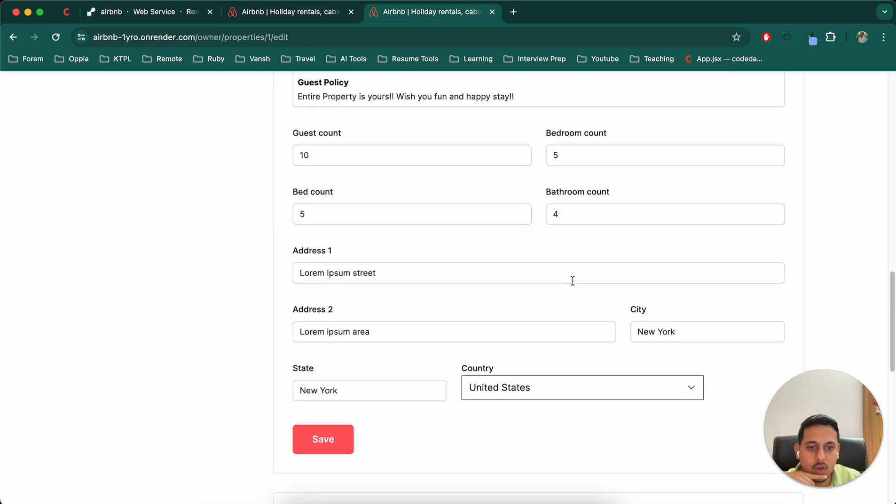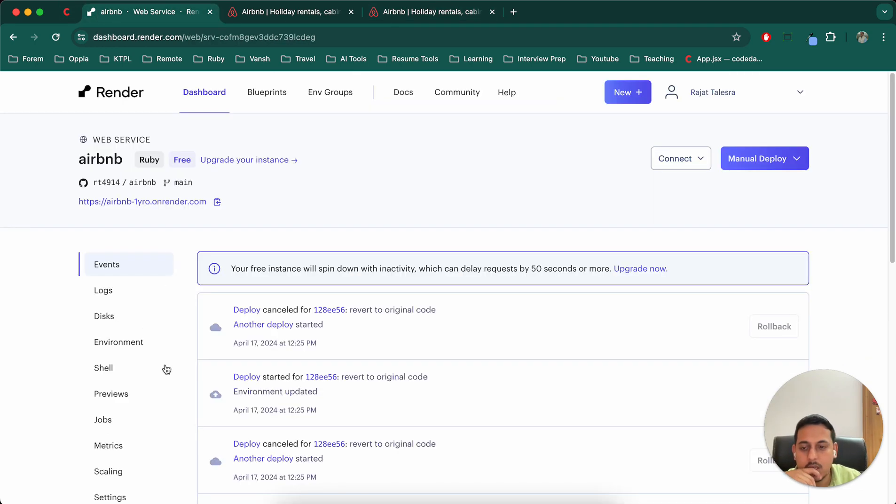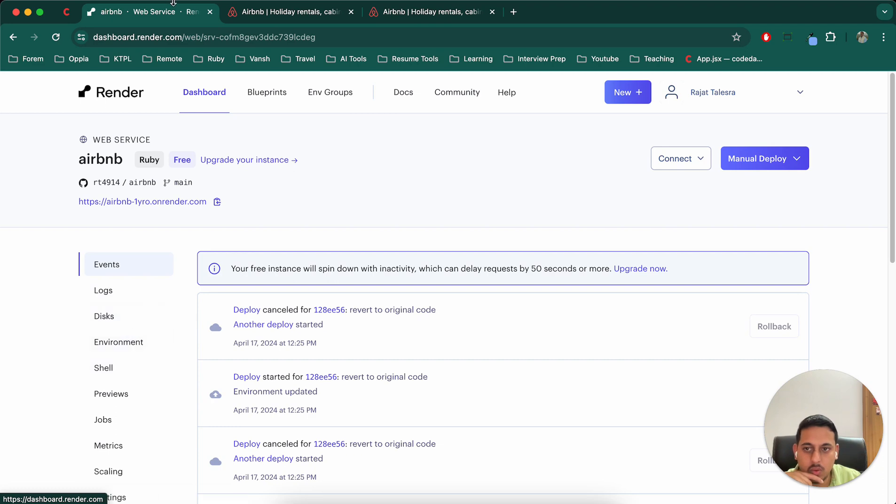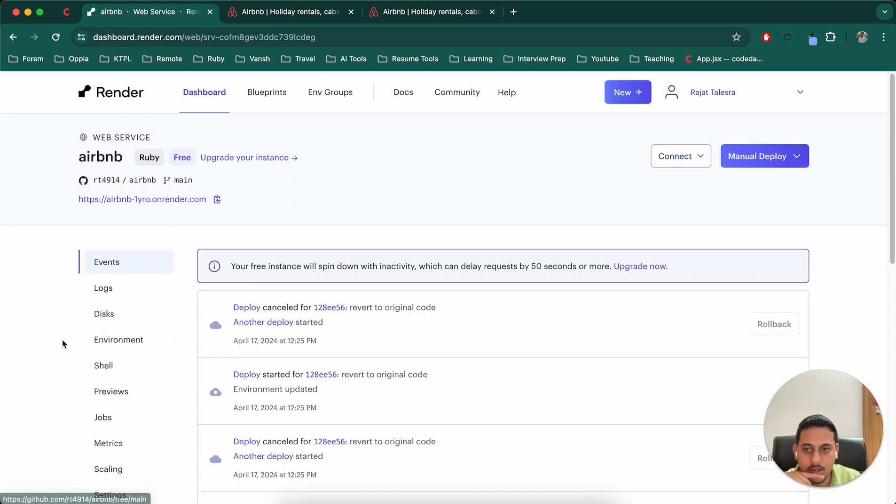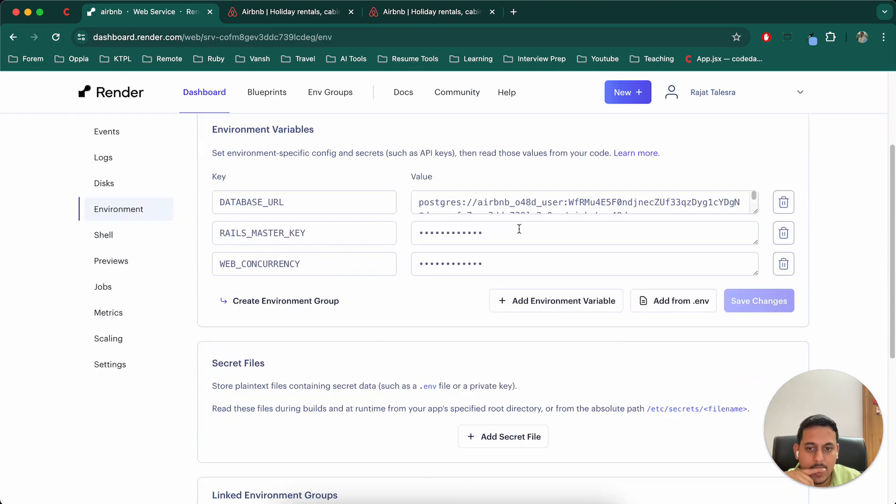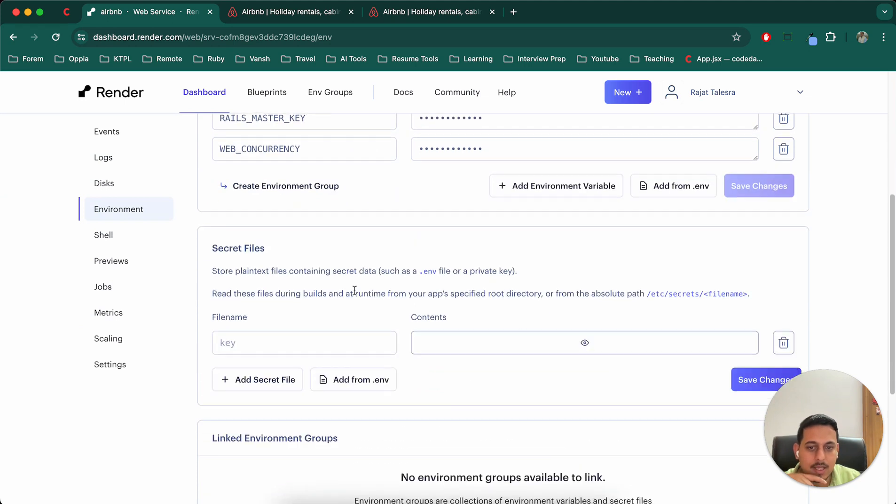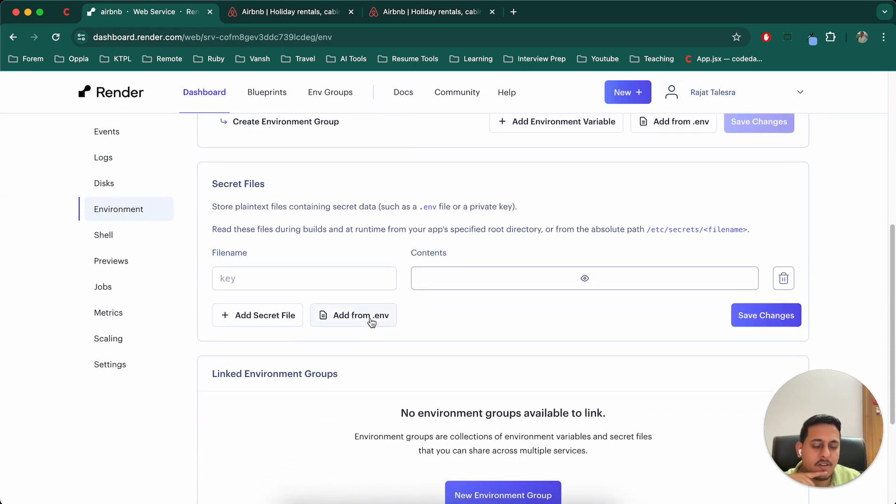So basically we know that the Google Maps API key is not working for us. So what I will do is, I'll go to my project on Render, I'll go to environment. And in that, we can set our environment file here, add from .env file.